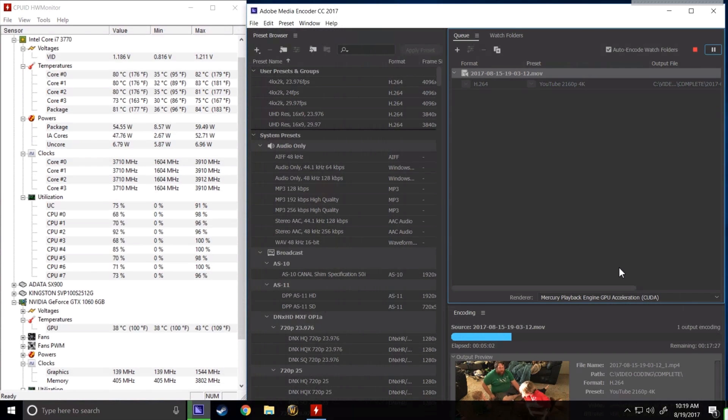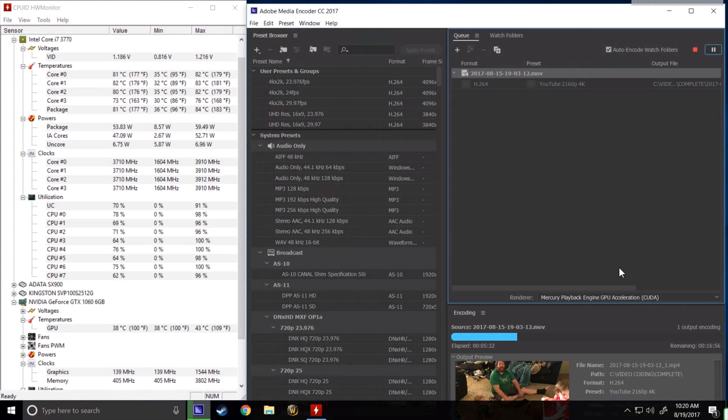Right off the bat, we can see that idle temperatures are a little lower than they were with the C7. We're currently sitting at around 36 degrees Celsius.